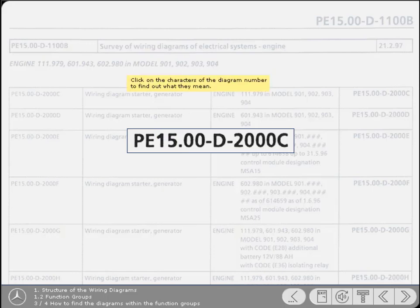For background information, you can click on the remaining characters of the diagram number to find out what they mean.